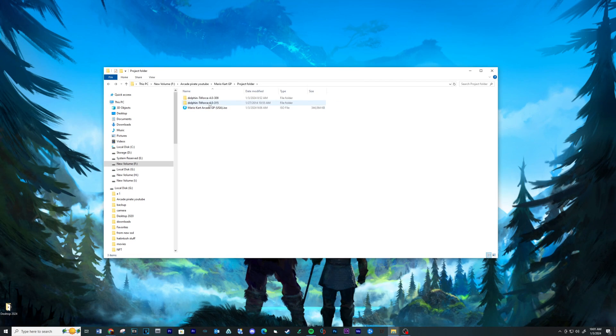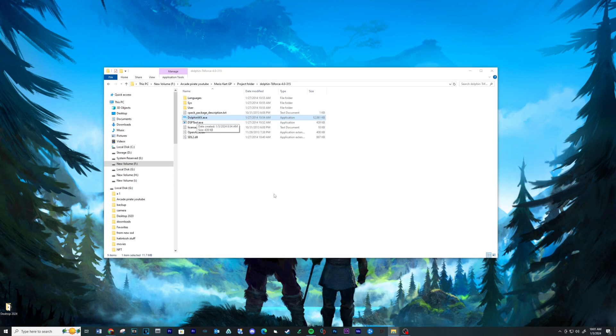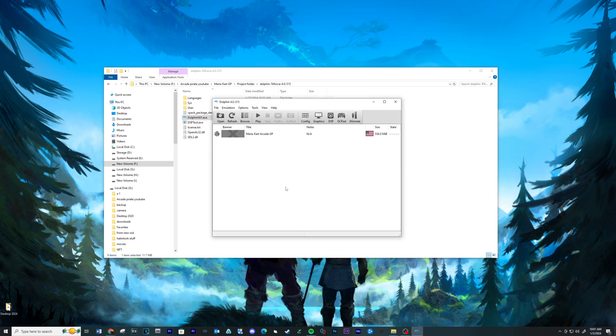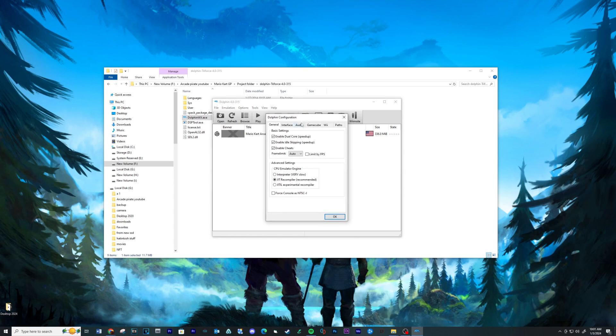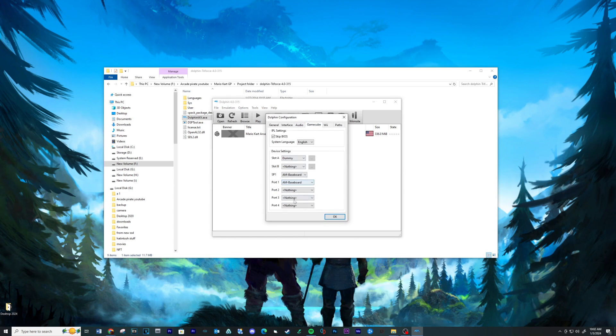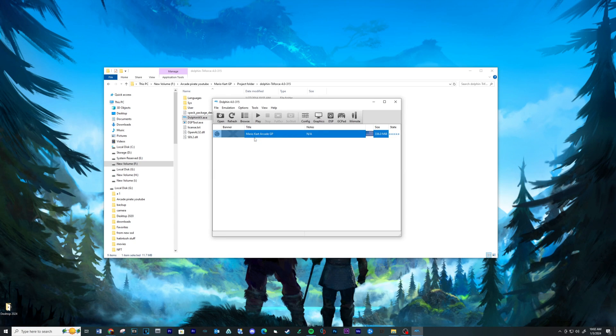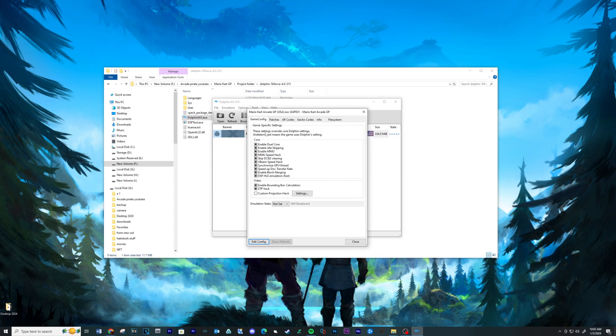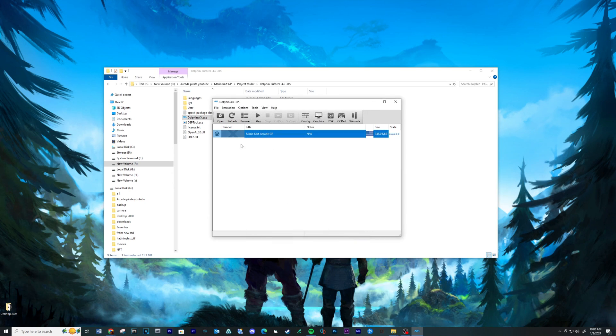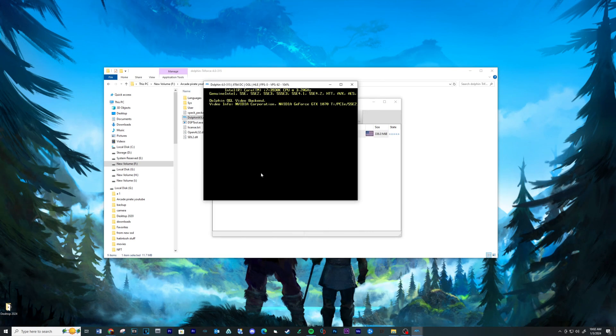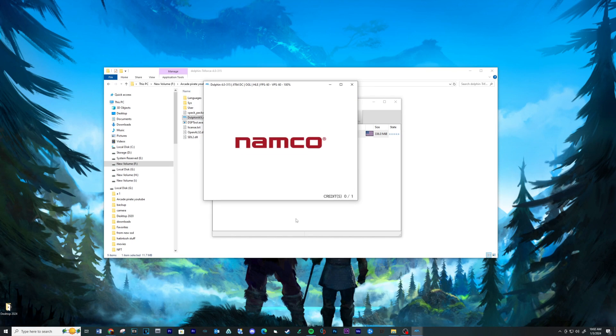Time to open the second Triforce 4.0-315 folder. Click and run the executable. Verify the emulator has all the same settings as the older version. Now you should be able to run the game and load the first save state to test.